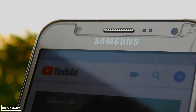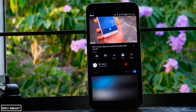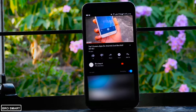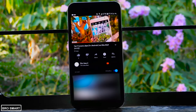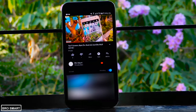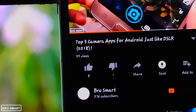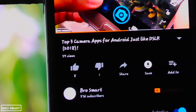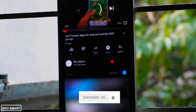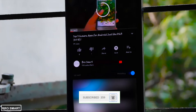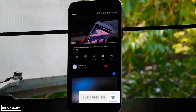You have probably enabled or at least seen the YouTube dark mode on the desktop version. It's not yet added to the YouTube mobile, or in this case, the YouTube Android app. Now you can add this feature instantly without rooting your phone. What's up guys, Brosmart here — make sure to hit the red subscribe button below.